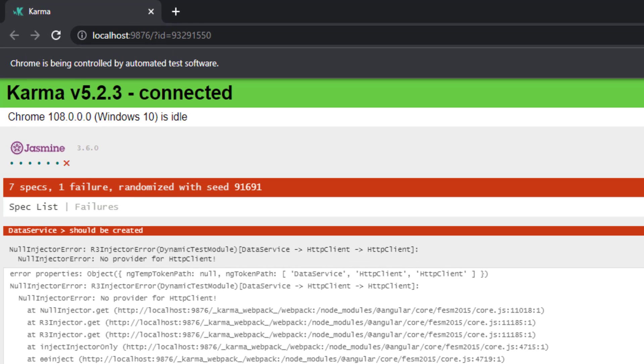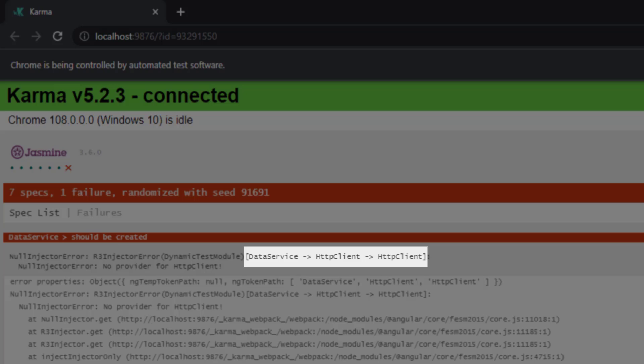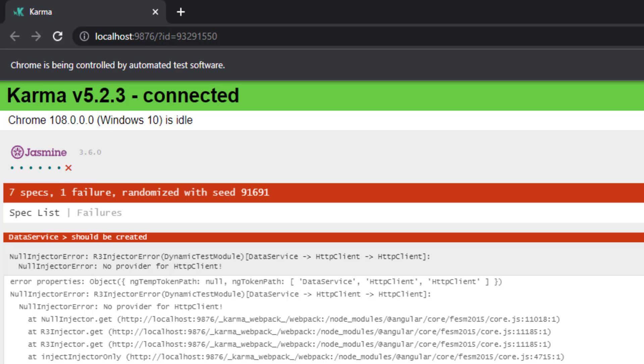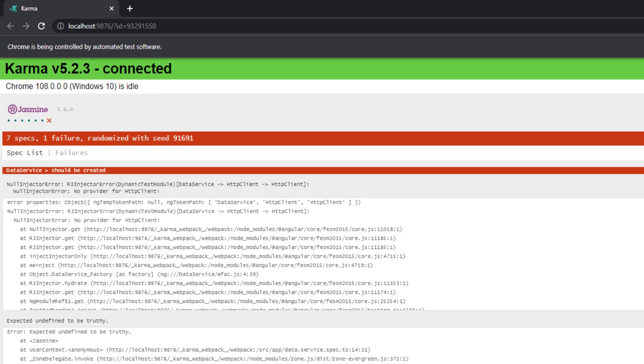But if I run ng-test, it will fail, because this DataService is now having HTTP client as dependency. But in the spec file, we are not passing it as dependency. And so we get the error: no provider for HTTP client. Let's fix this.